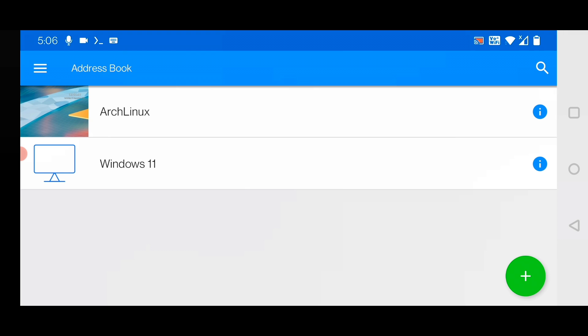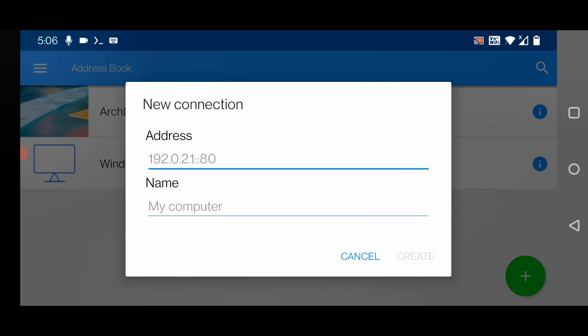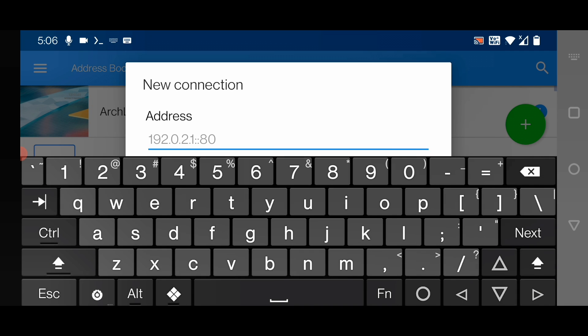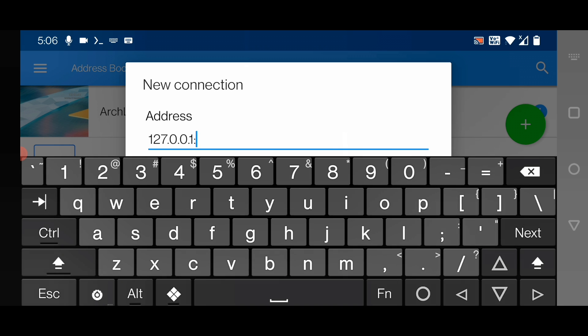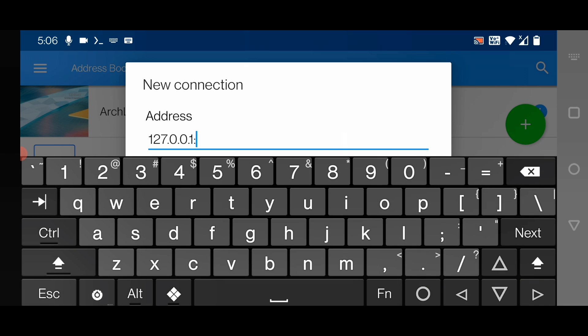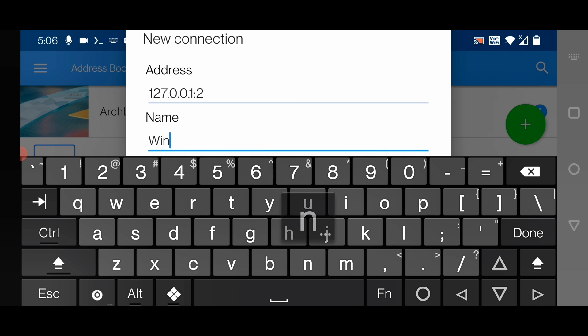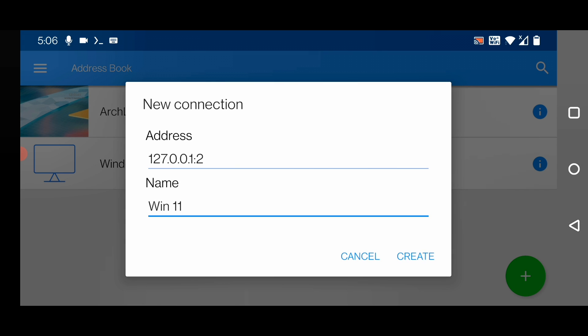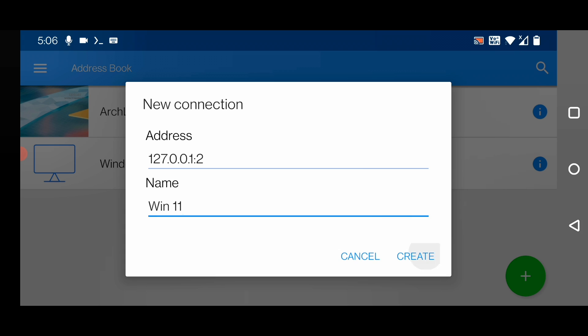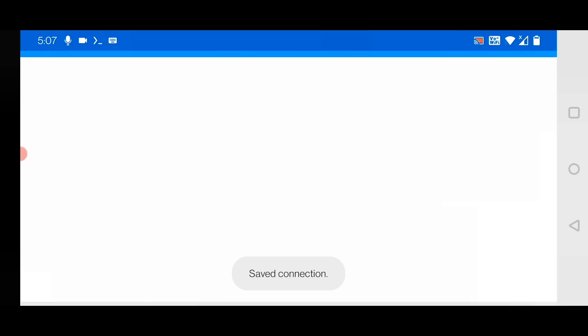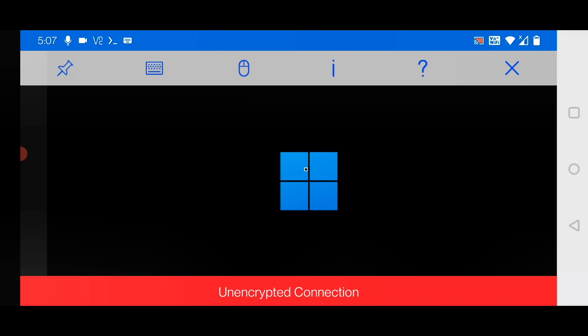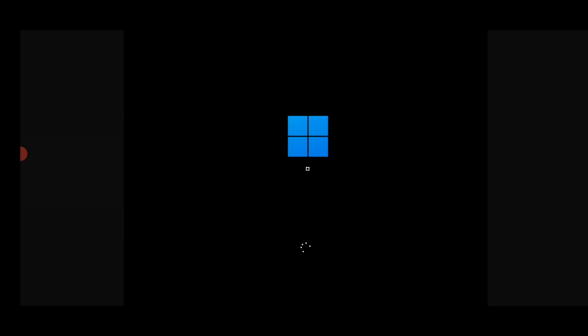Click on plus. Give the address here which is 127.0.0.1 colon 2, which is the port number. Give the name of your connection, any name. I will give Win 11. Click on Create.